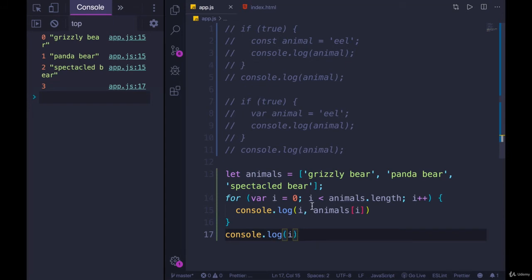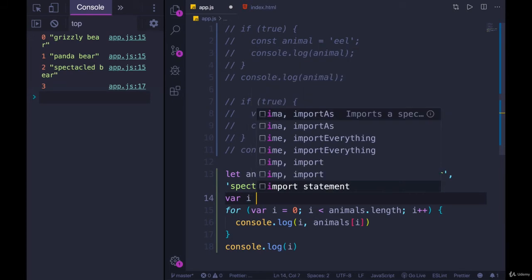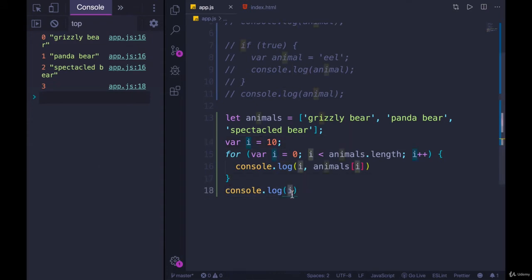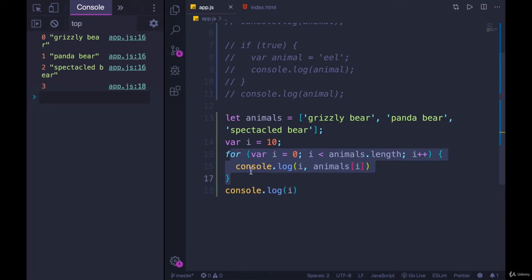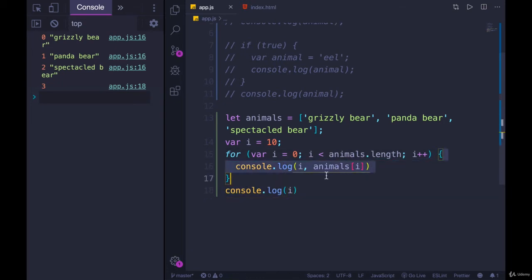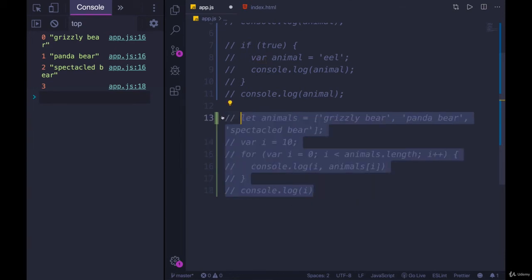This could be problematic if you were relying on a variable called i — maybe one you had defined somewhere else, like var i equals 10. You might think that i should remain as 10, but if we print i down here, the only i we're getting is three from this loop. So even though I had a different variable declared with var up top, because we used var it doesn't respect the block bounds — we have access to it afterwards, which can have all sorts of unintended consequences.